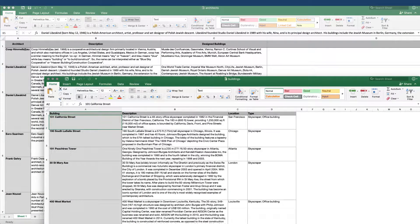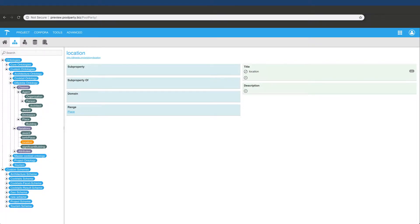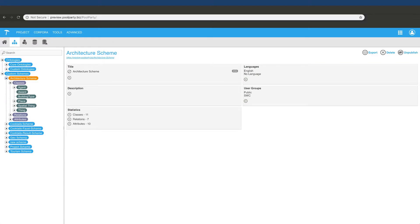At this point, we have our data, either structured or unstructured, and have also developed our data model by reusing a common ontology, having customized the relations especially for our use.